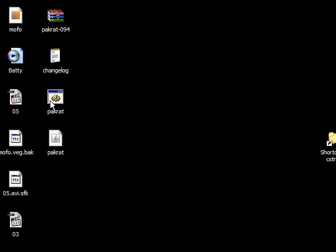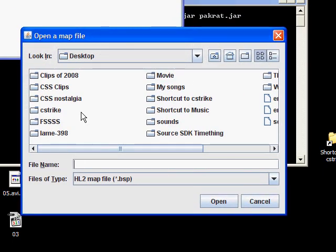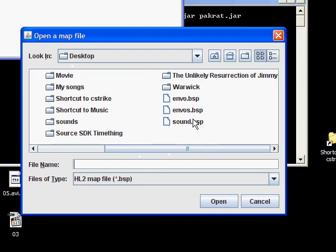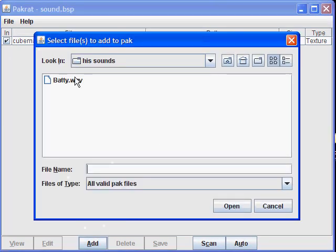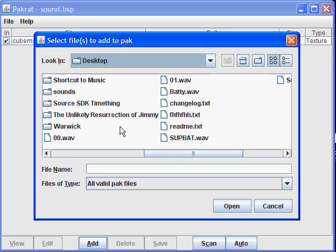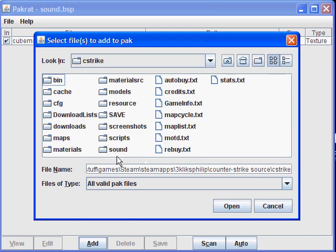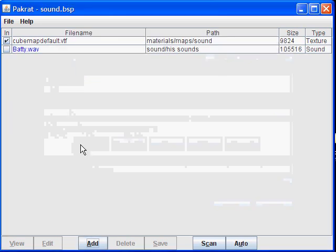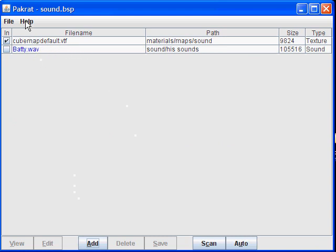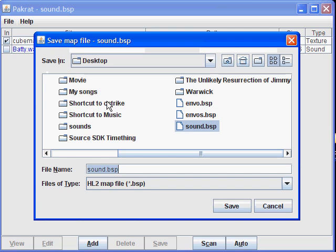Extract here. You double-click on the file that looks a bit like a gear, called Packrat, and it comes up with the small program. From here, you find the BSP file — in other words, when you render your map, you double-click on that file. The one that I made is called Sound. You can now add things to it, so you click Add and find the Sound file. You go to the cstrike folder — I've got a shortcut to it on my desktop — go to Sound, then the sounds subfolder, and select the WAV file. Fixed path? Yes. Now you've got the sound file and the map. Go up to File, Save BSP, and I'm going to call this one Batty.